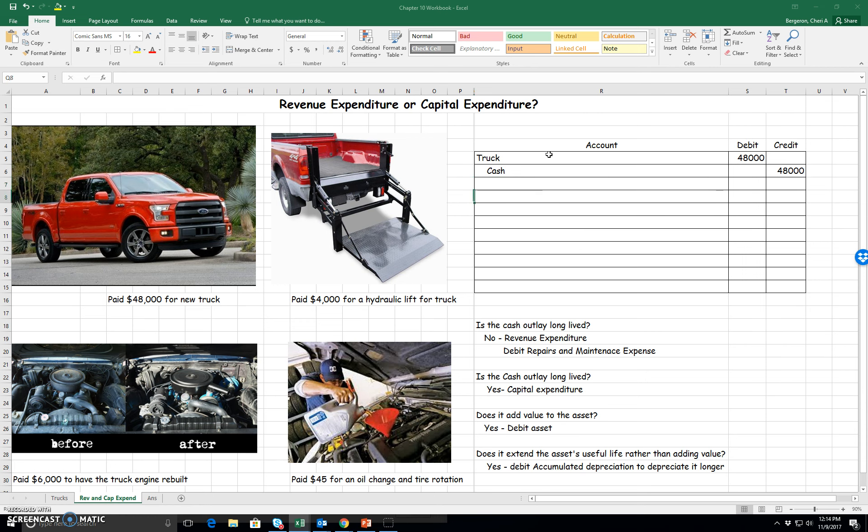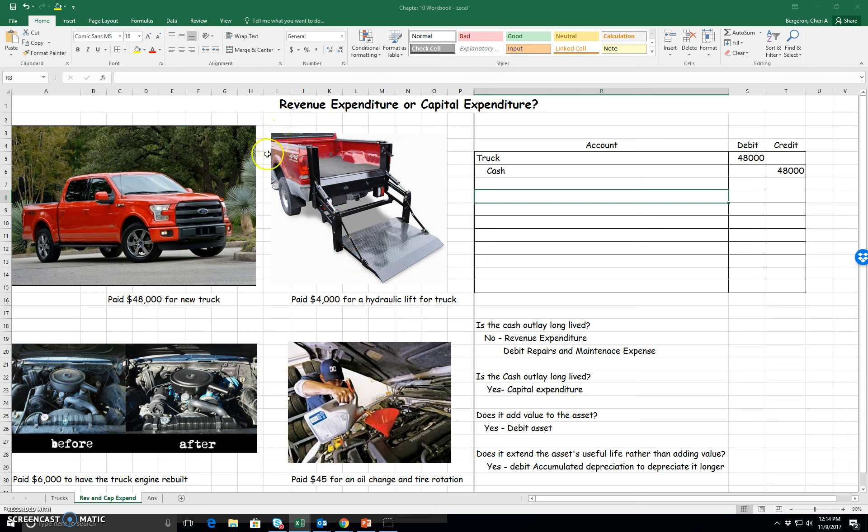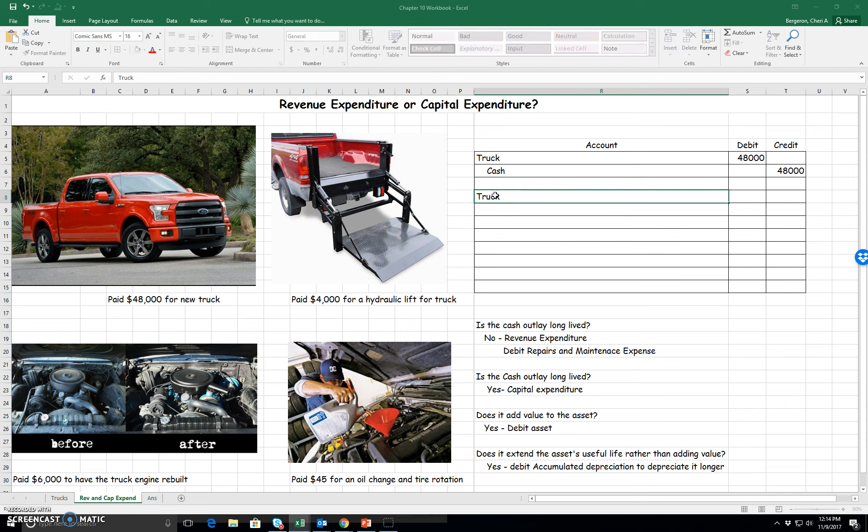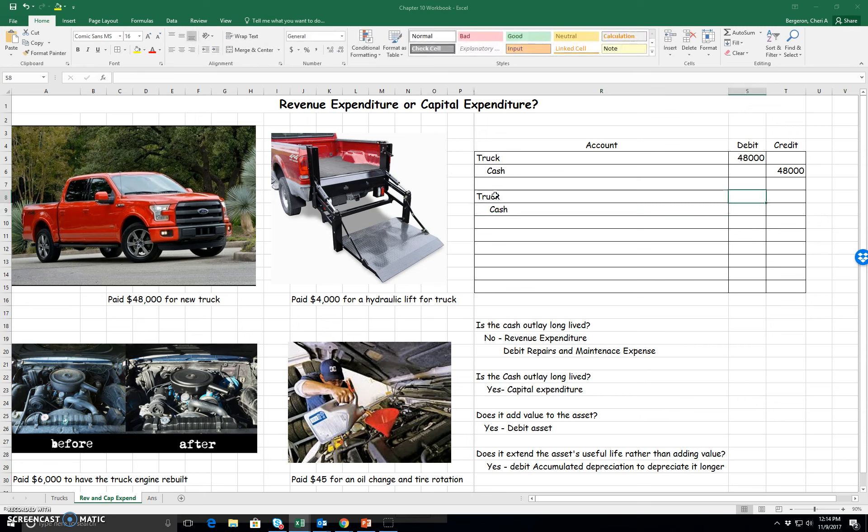Let's look at the next one. Here I'm going to add a hydraulic lift to my truck. This adds to the value of my truck. It doesn't do anything as far as the engine. It's not going to extend its useful life, but it does add value. So what do I do for this? I add it to my truck again because it adds to the value of my truck. It's going to be $4,000.